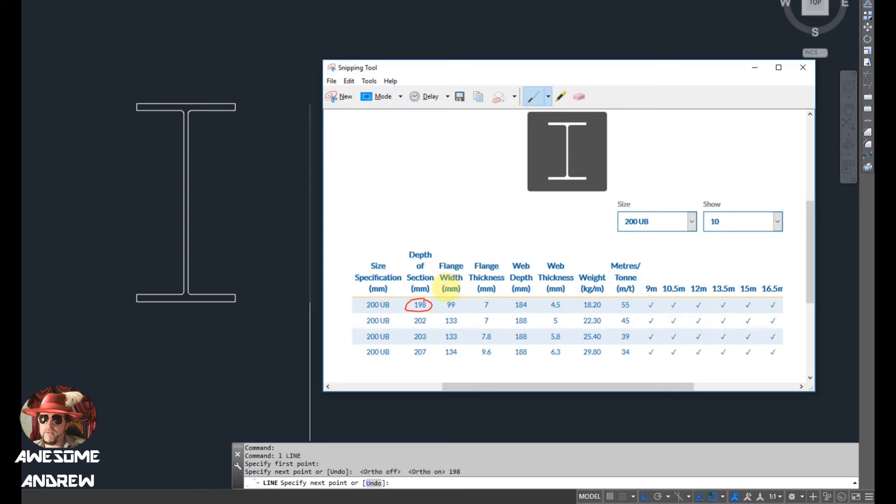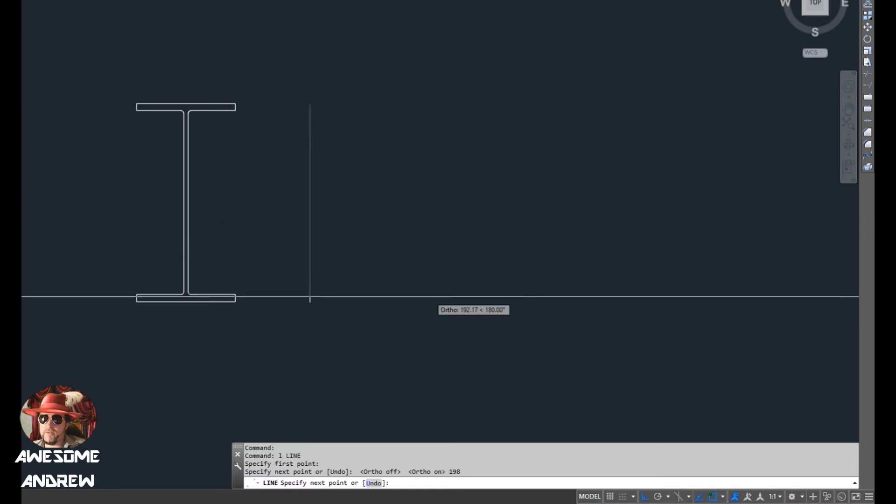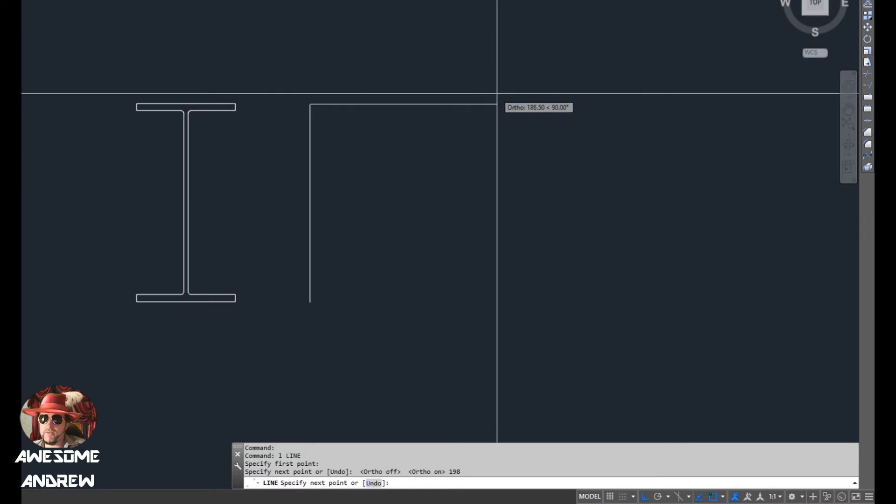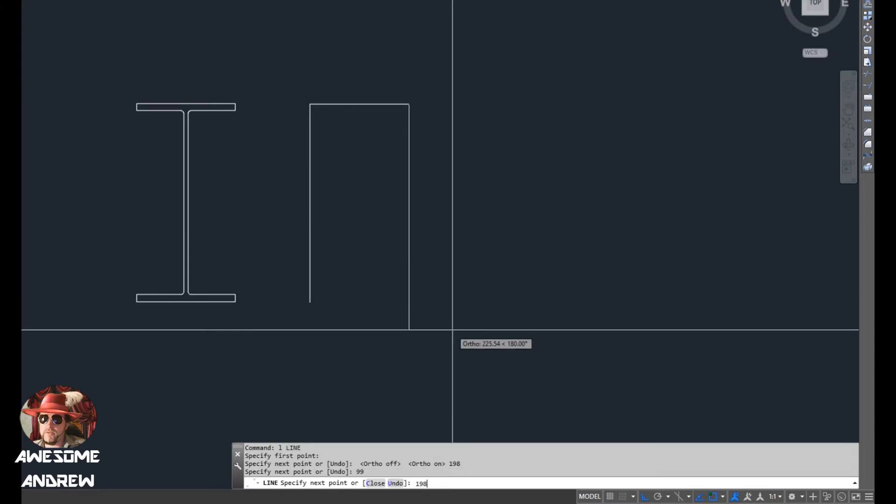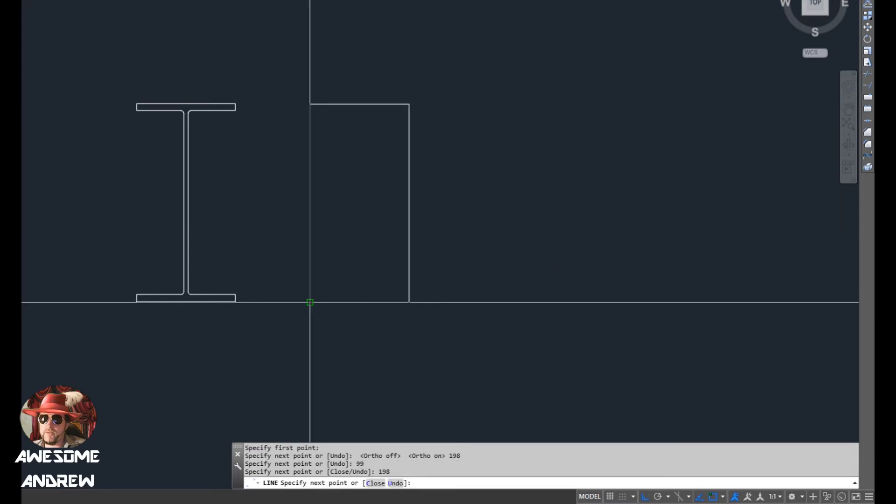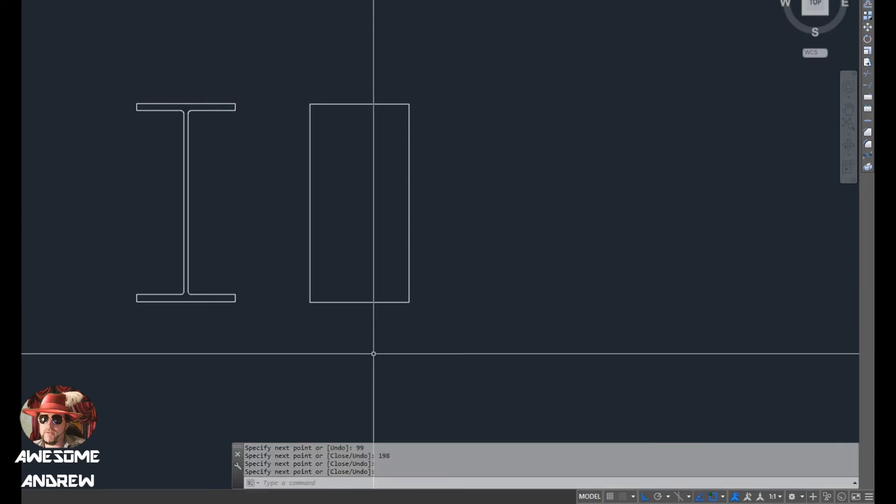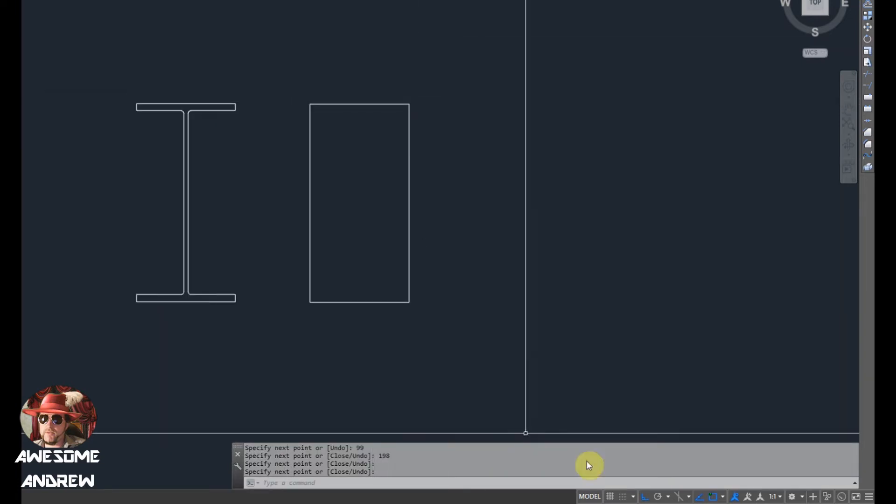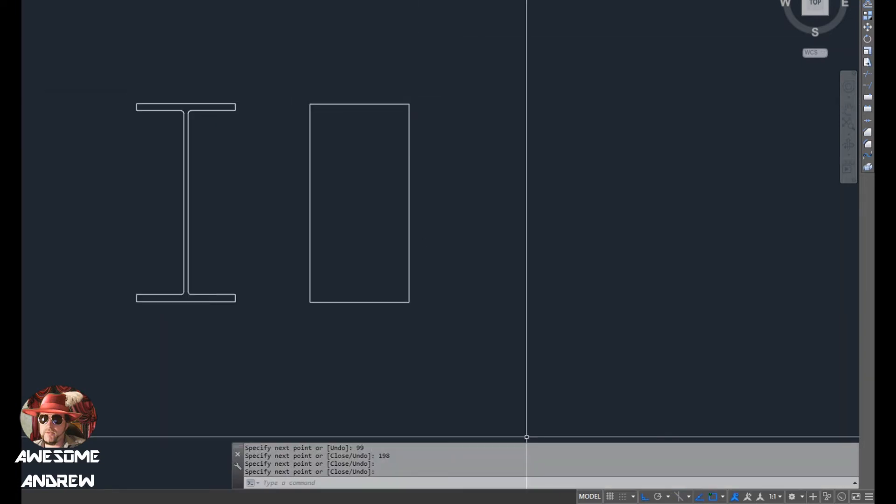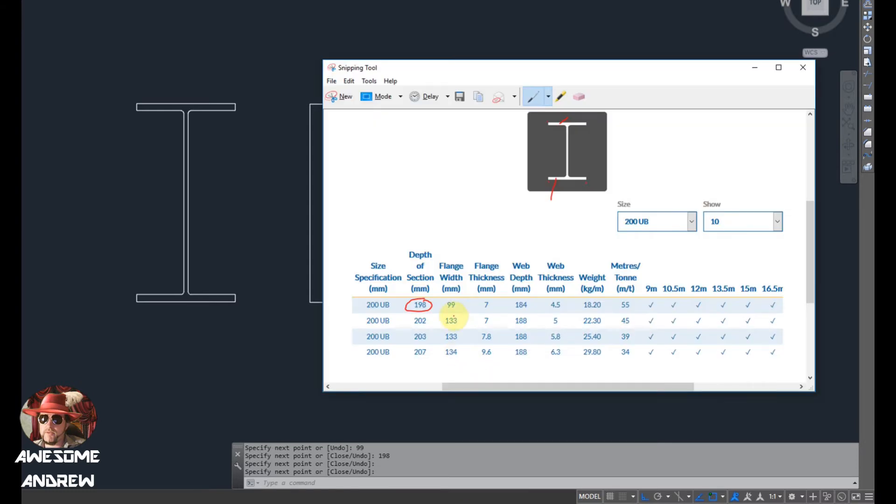Now we want to look at the flange width. So this bottom bit here and this top bit here, this is the flange. It's telling me from here to here it's 99 millimeters. So now I can just go across 99 millimeters and if I want to I can come down again 198. All right, so we've got our rough outline there.